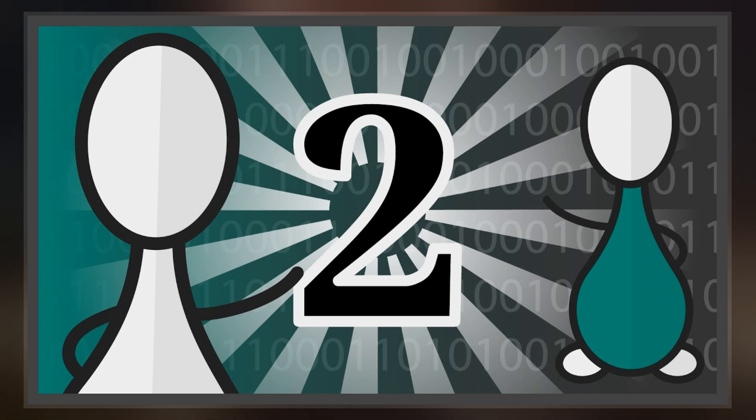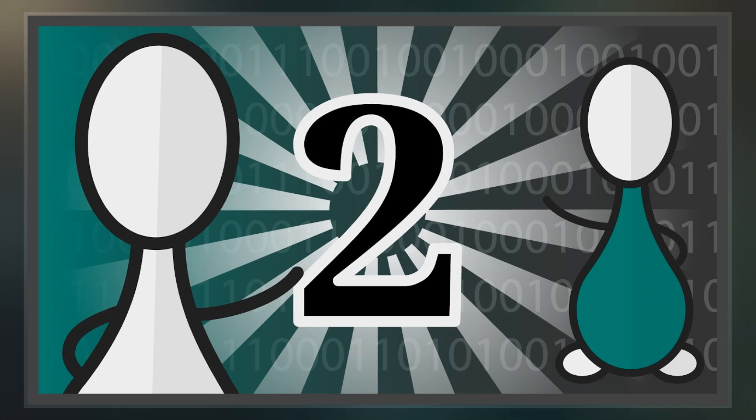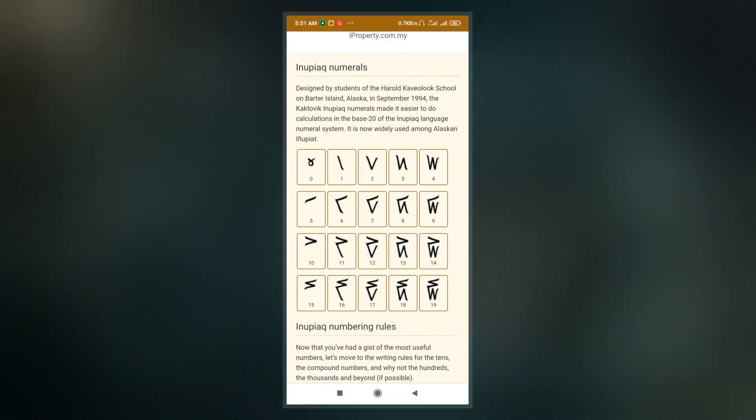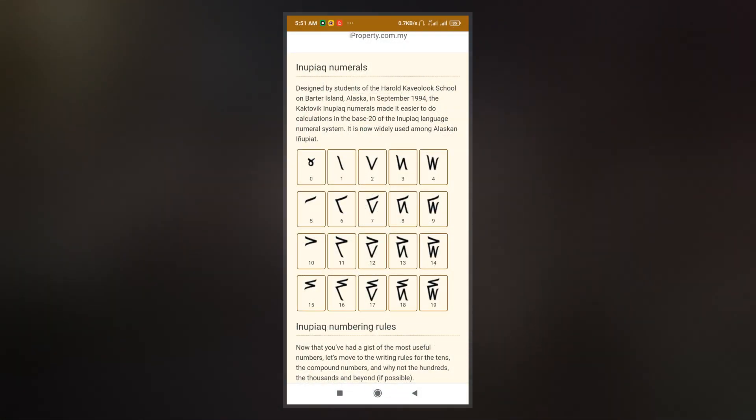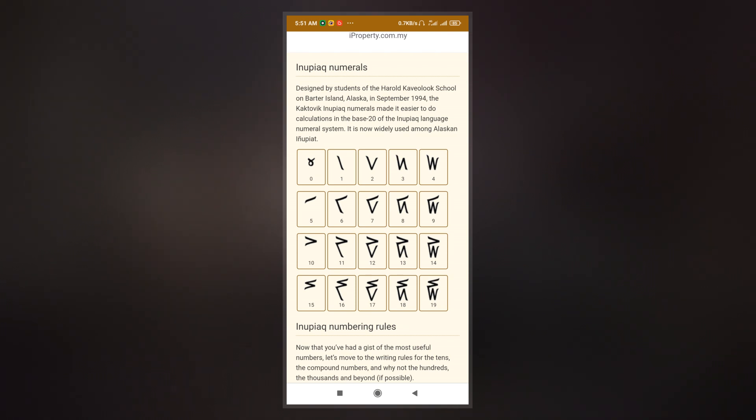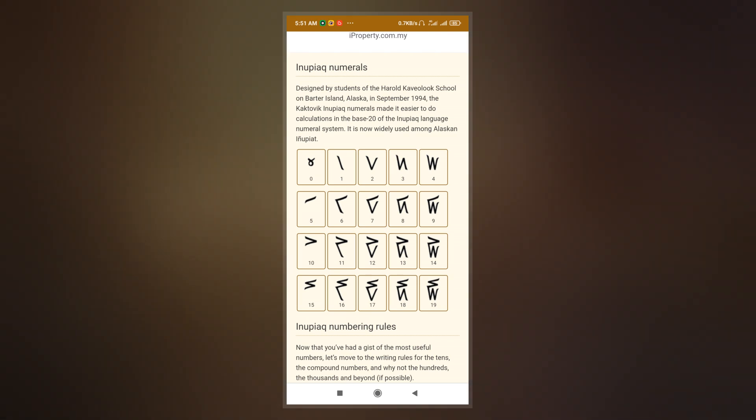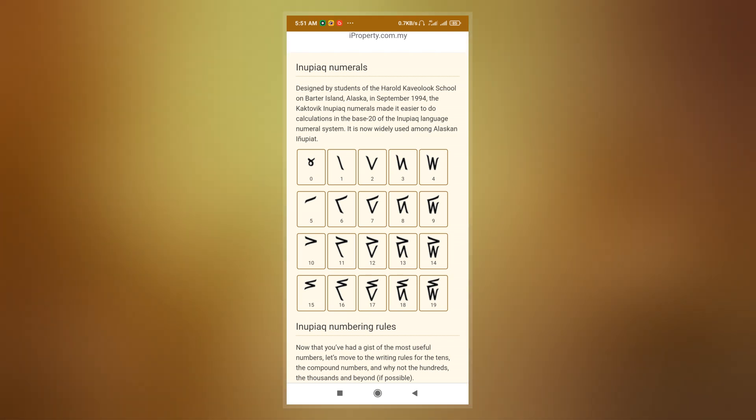The students first addressed this by creating 10 extra symbols, which made it difficult to remember, and elaborated that it took a long time to write down the numbers.